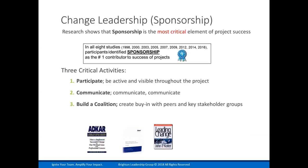This is the research showing that sponsorship — the change management word for great change leadership — is one of the most critical elements of project success. Every two years, ProSci does a survey about change management, available on their website at changemanagement.com. One of the questions they've consistently asked is about the factors essential to change success. Change leadership, otherwise known as sponsorship, has been the top reason for change success in every single study. So if leadership is about action, the three critical actions of change leadership are participation, communication, and building a coalition.